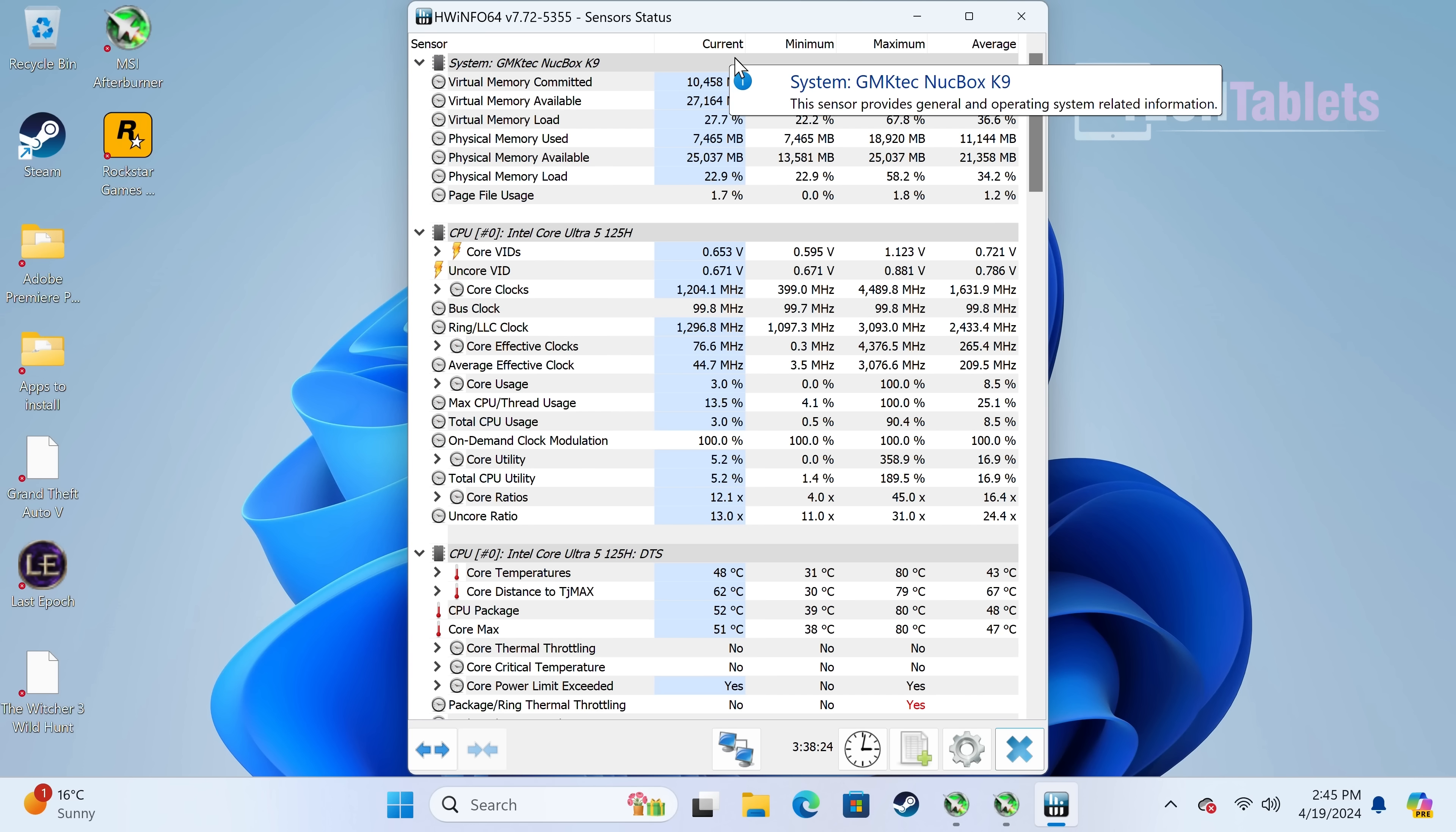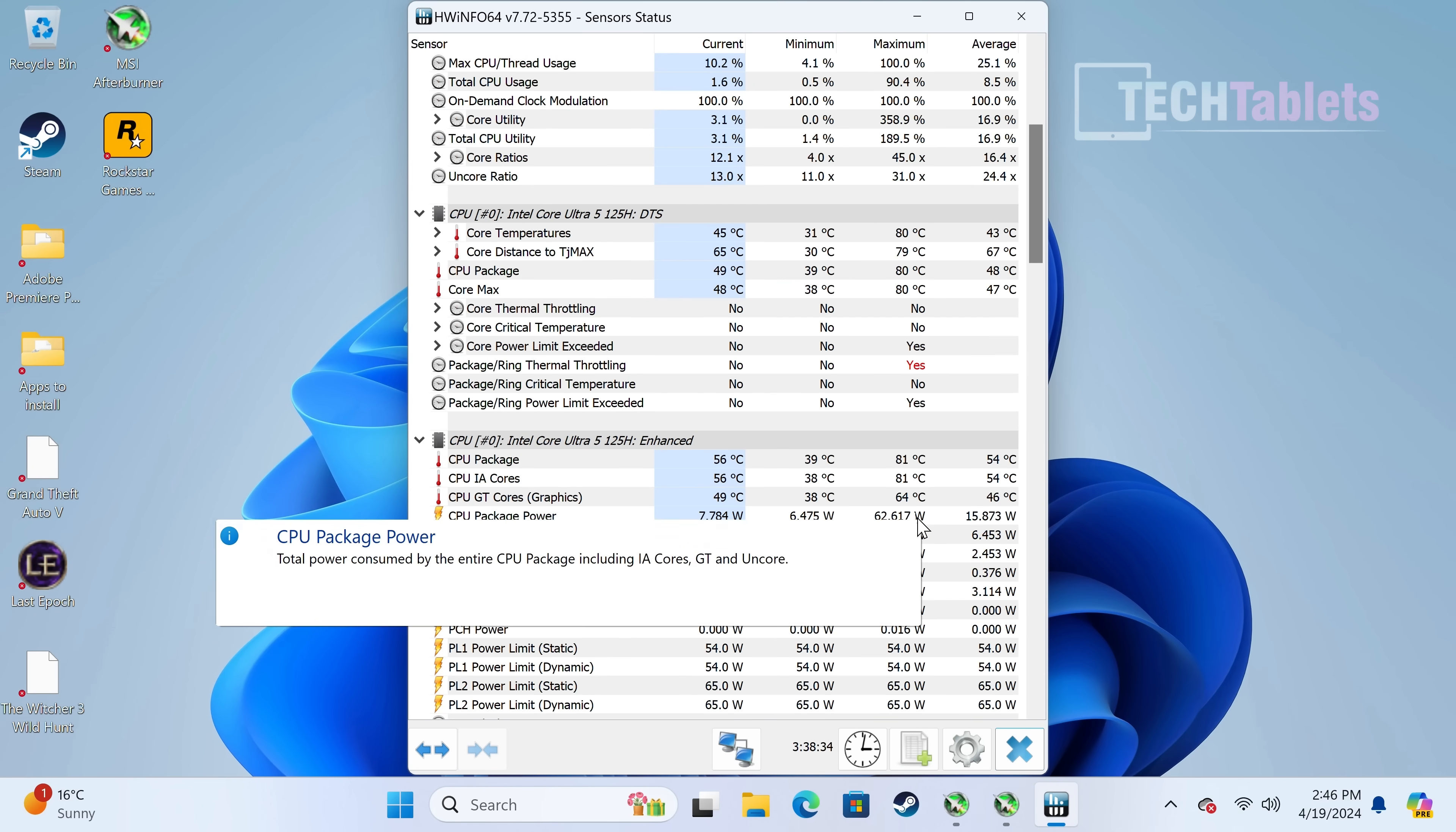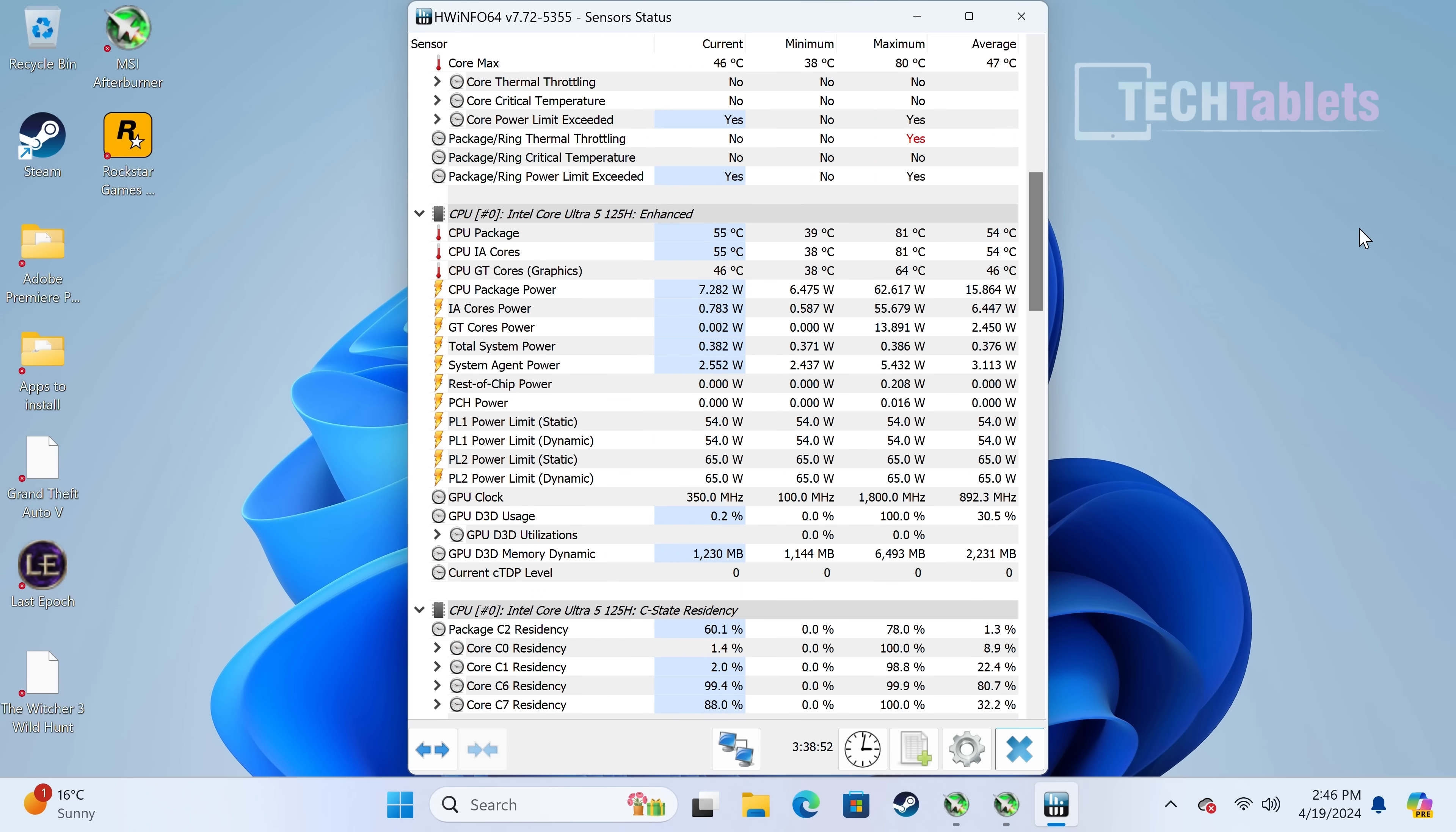On to thermals and fan noise. We are getting up to 81 degrees Celsius, and it has pulled 62 watts, but from the wall I've seen just over 80 watts under full load. The thermals, while they seem to be pretty good, it does state that the ring has throttled but the cores haven't, which is good. However, fan noise gets pretty loud, especially when you push it hard with benchmarks or anything demanding and gaming. You will notice that fan quite loud.